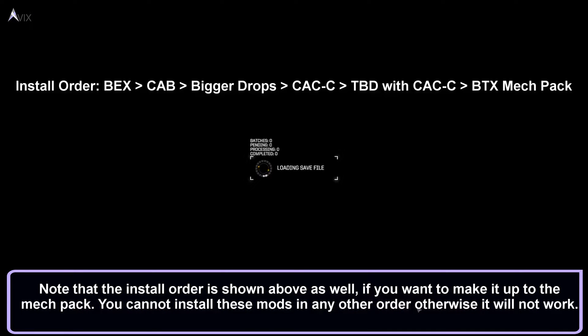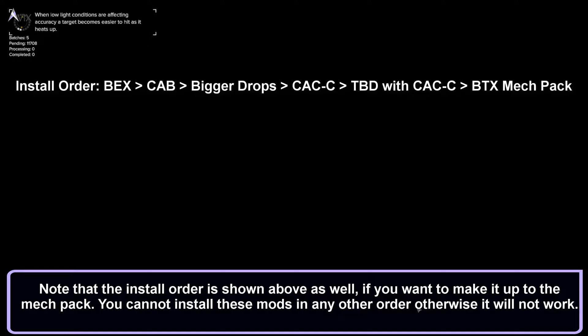Note that the install order is shown above as well, if you want to make it up to the mechpack. You cannot install these mods in any other order, otherwise it will not work.